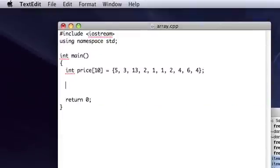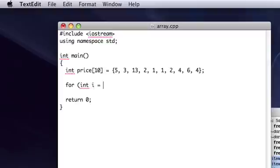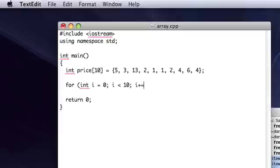So let's go ahead and make a new one. For integer i equals 0, for iteration, i is less than 10, because that's the size of the array, and i++, or i plus equals 1.